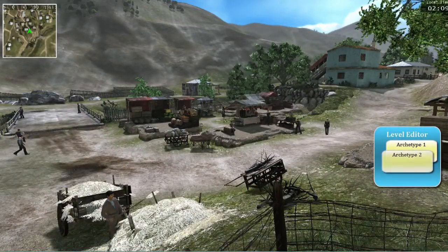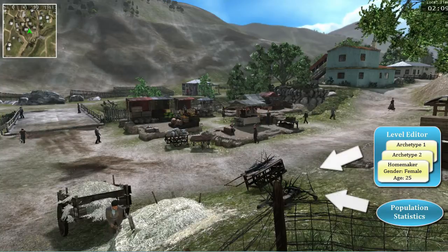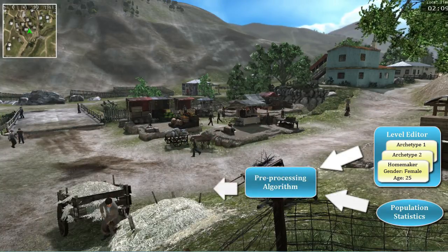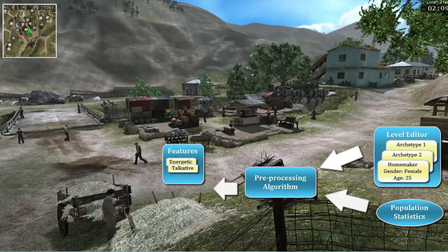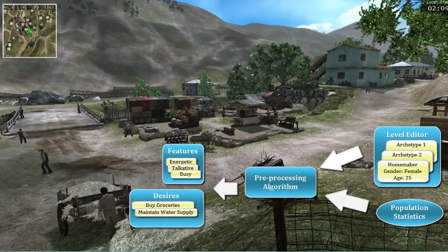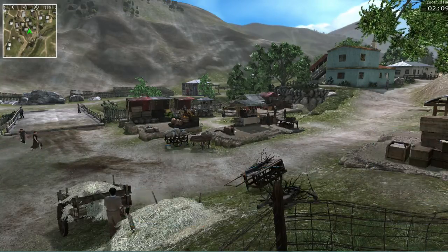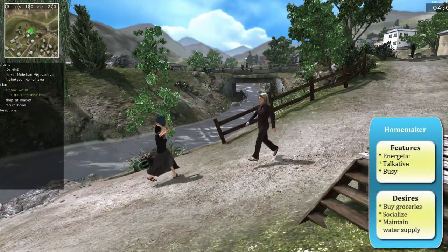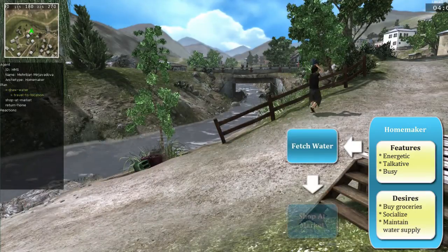When the training system starts, an algorithm uses the information input by the scenario author, combined with population statistics, to automatically generate a set of features such as energetic, talkative, and busy, and desires such as buy groceries, maintain water supply, and socialize, for each Pattern of Life character. Features and desires are used by each Pattern of Life agent to generate a plan of daily activity to carry out.